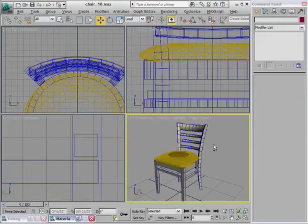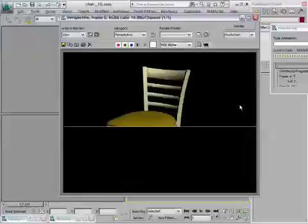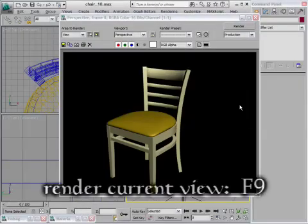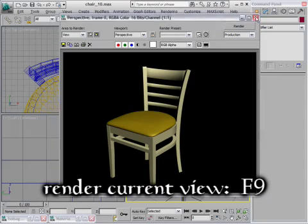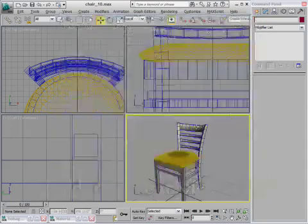If you want to see a rendering at this point, you can just press F9 and you'll get a little rendered frame window. Hey, that looks pretty good.